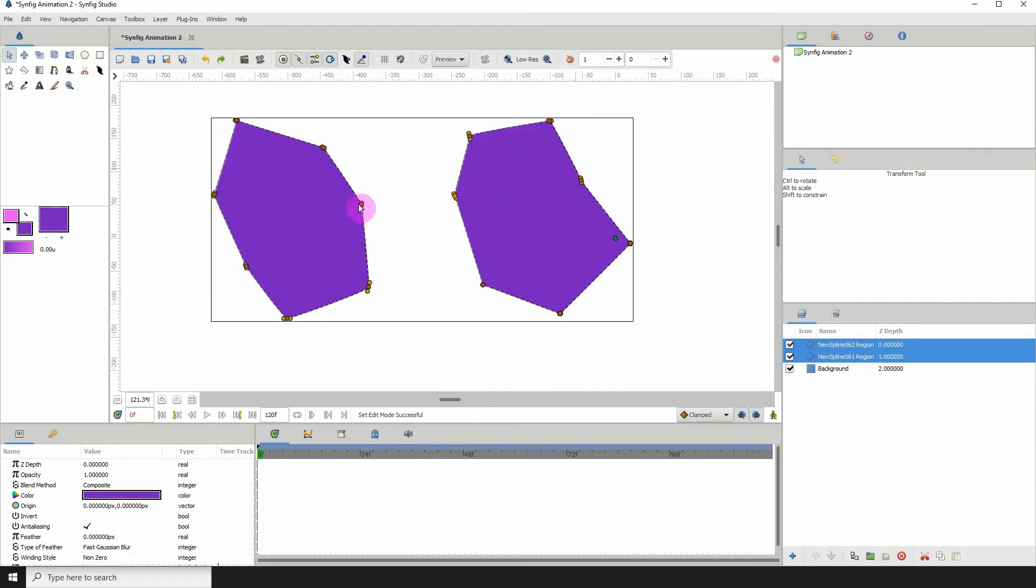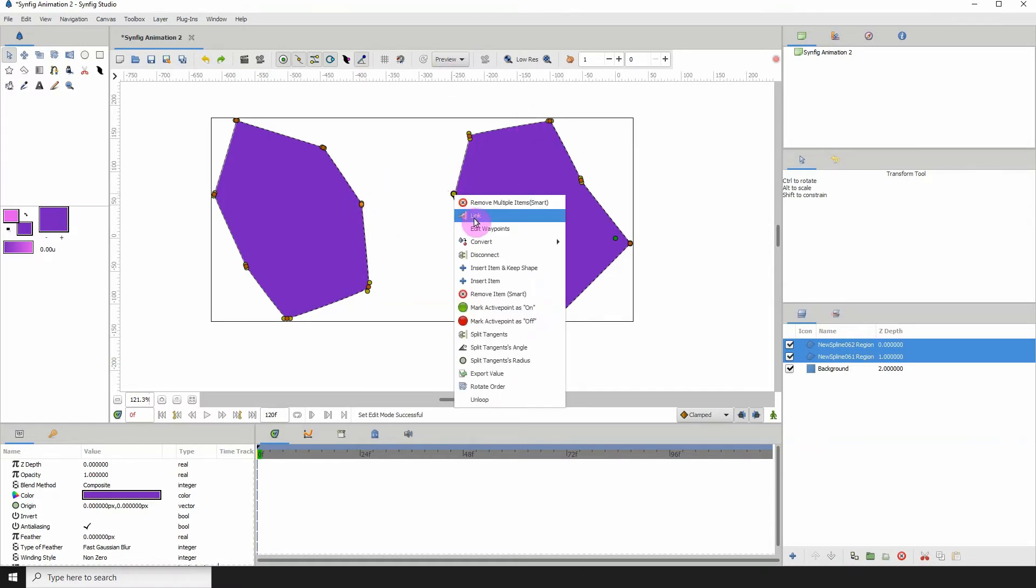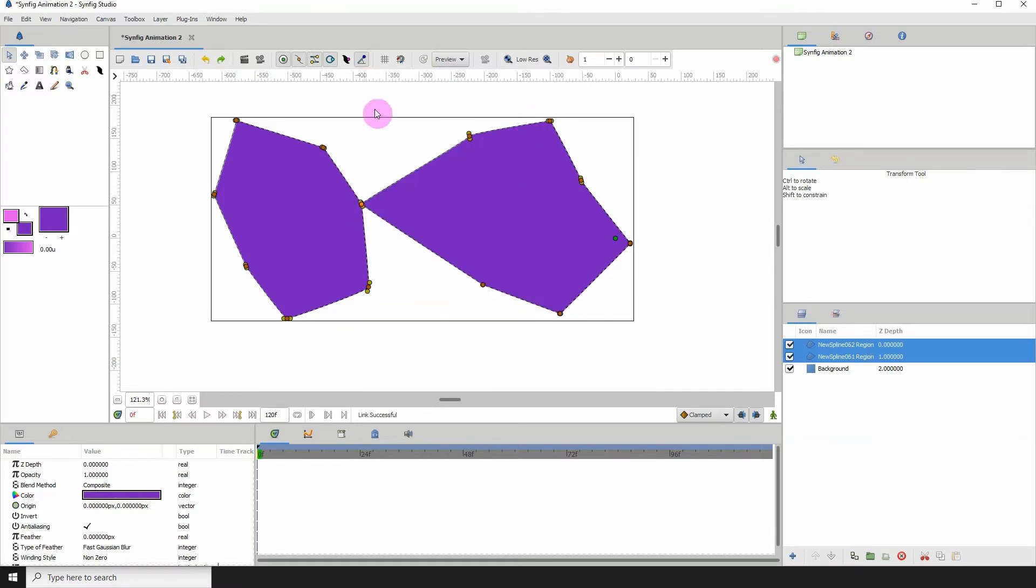And then right click and click on link, and the two points are linked together.